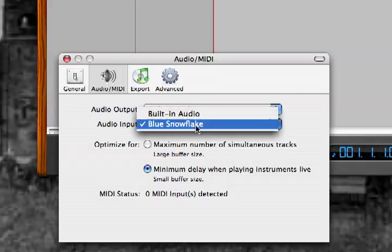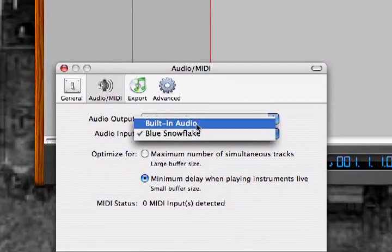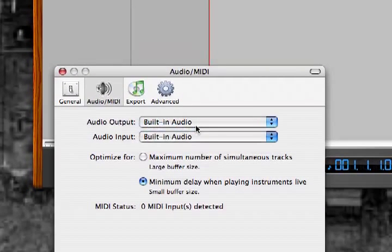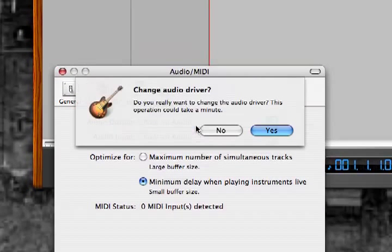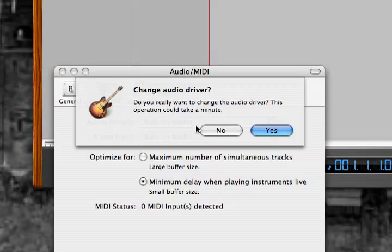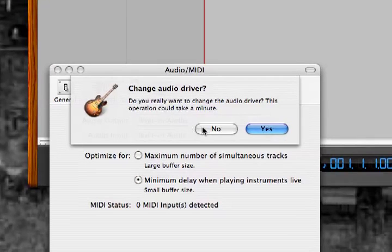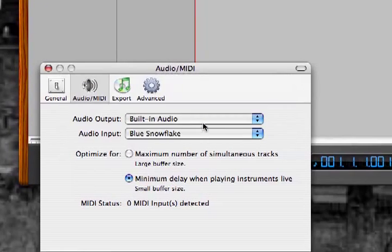Well, mine's already chosen, but I'm going to show you what happens when you do choose it for the first time. When you do choose it for the first time, you're going to get a little box that pops up: Change audio driver. Do you really want to change the audio driver? Well, yes, you do. You want to change it for your microphone. I am going to click No, because my microphone is already set up.